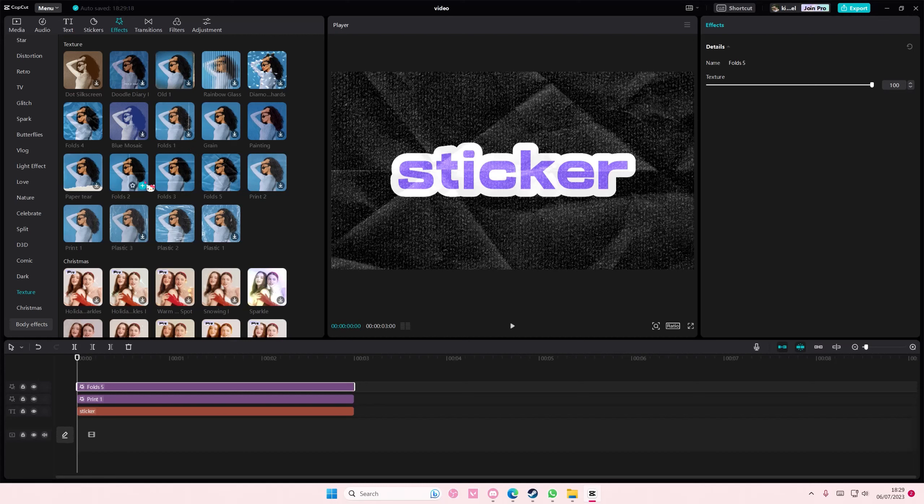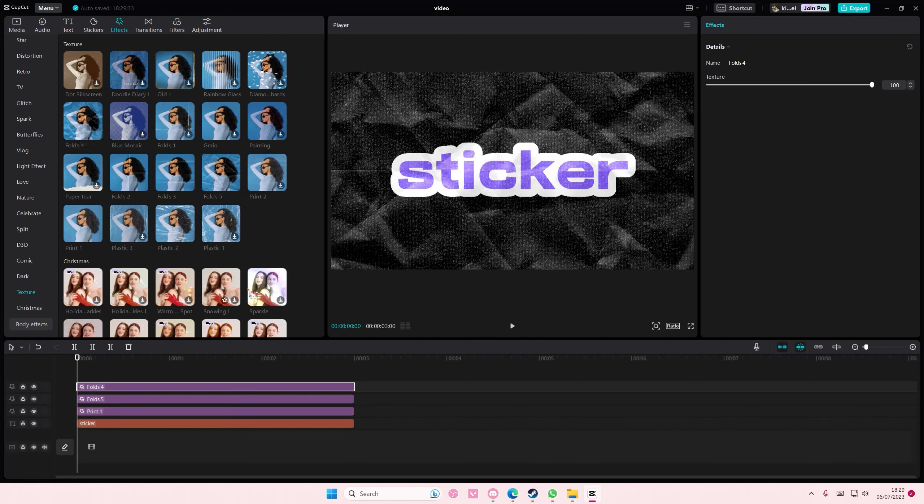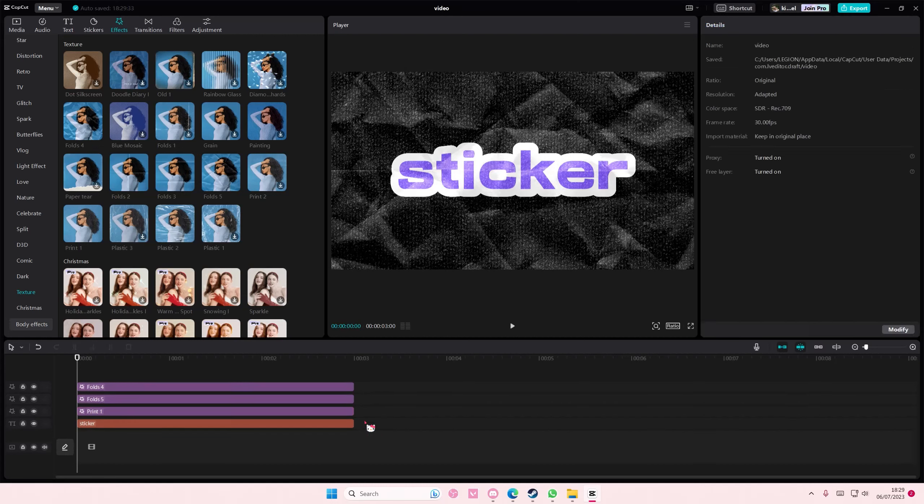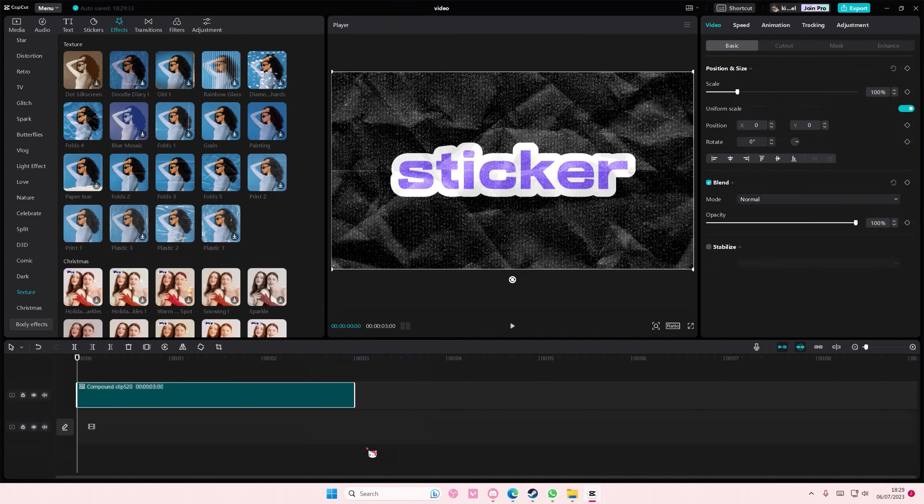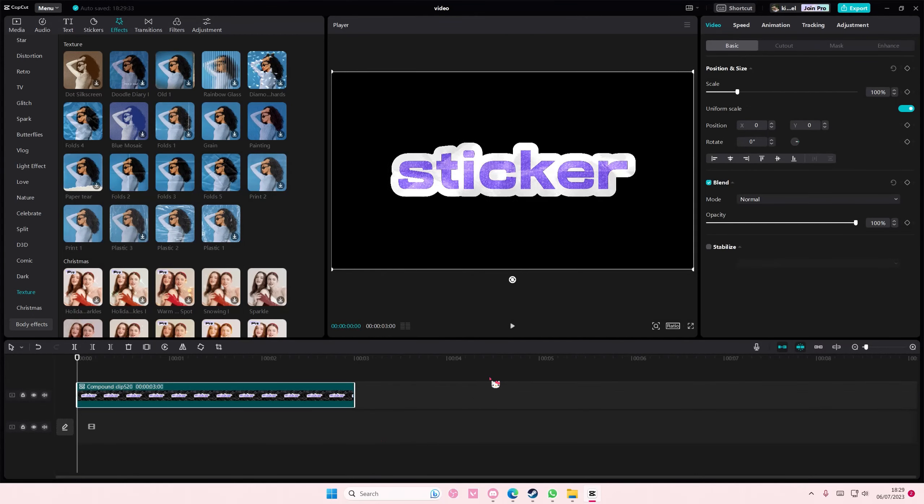I just basically added a lot from folds. There it is, folds four. Select everything, right-click, create compound clip, and it will only be applied to the text.